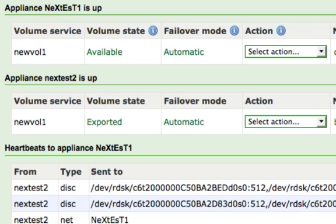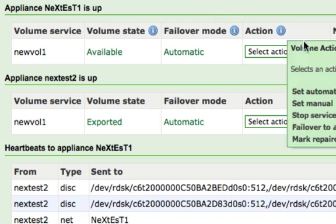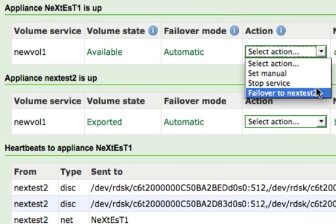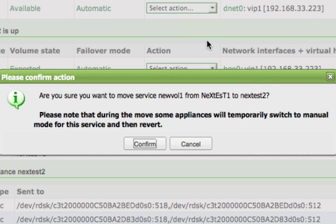To manually trigger or test a failover, select the Failover option from the Action drop-down list on the appliance where the volume is currently available. When prompted, select the Confirm button to initiate a failover for that volume.